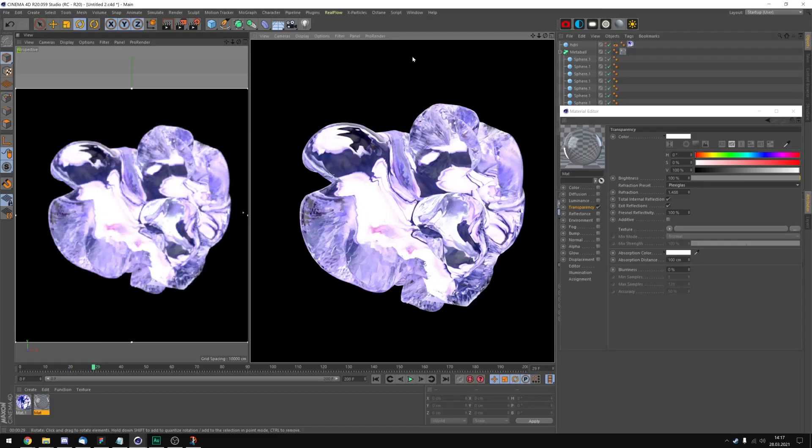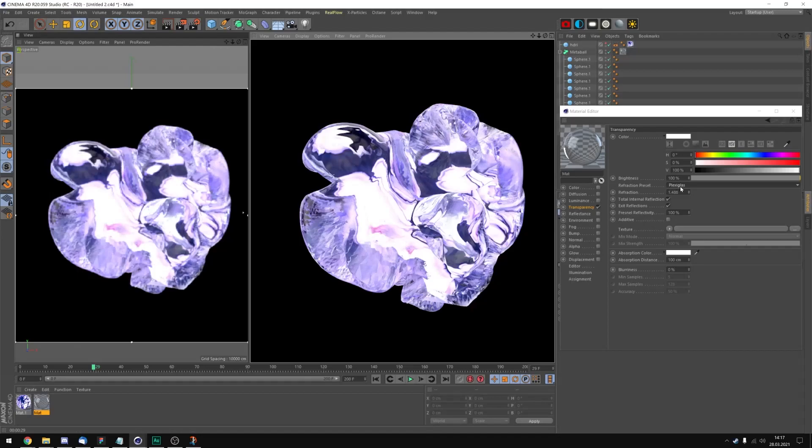I think I'm gonna edit the material that's doing the refraction of the texture. Yeah, I definitely like this way better. What I did is I changed the texture again. And I went back into the transparency and set the refraction to plexiglass or 1.488. And I forwarded it to frame 29.